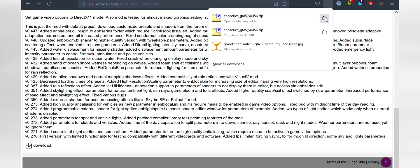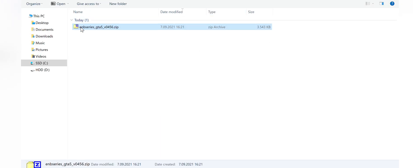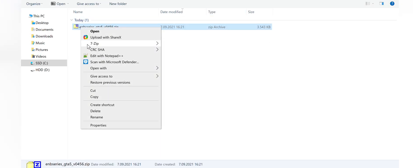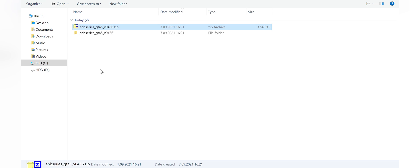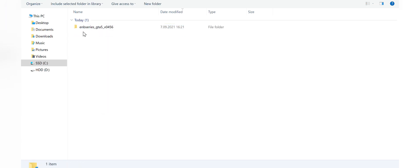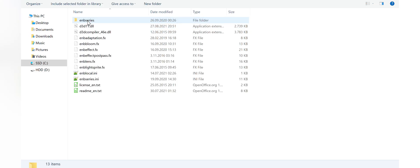Once downloaded, extract the archive. Copy contents of wrapper version into the base game folder.